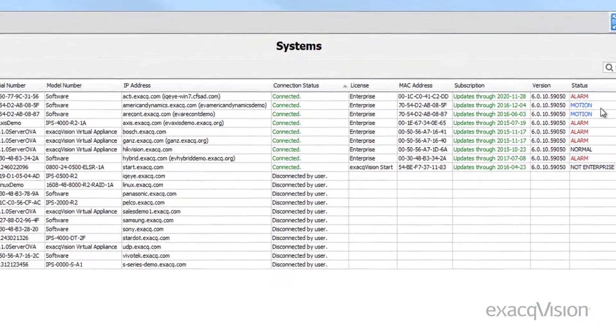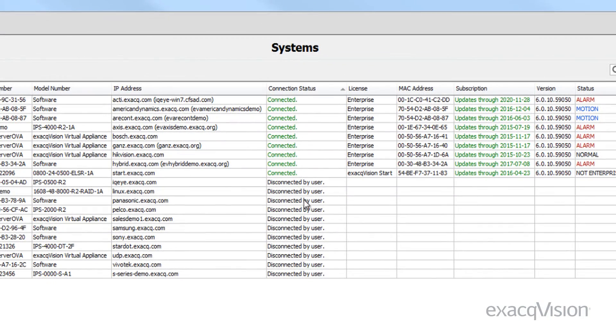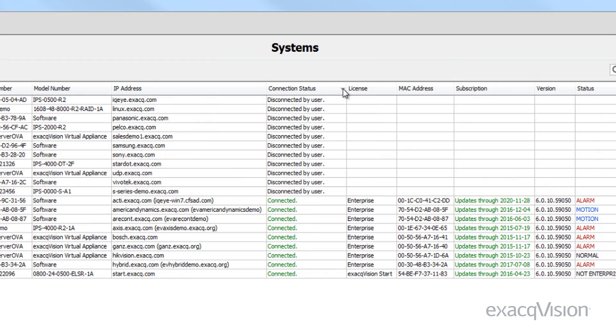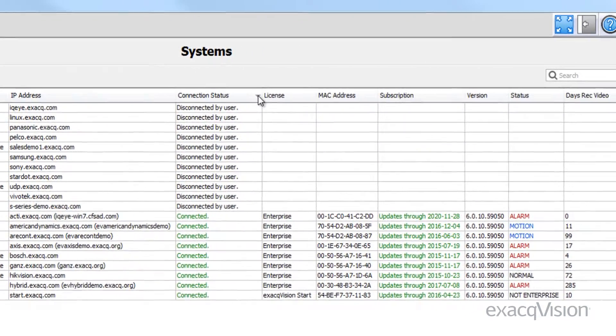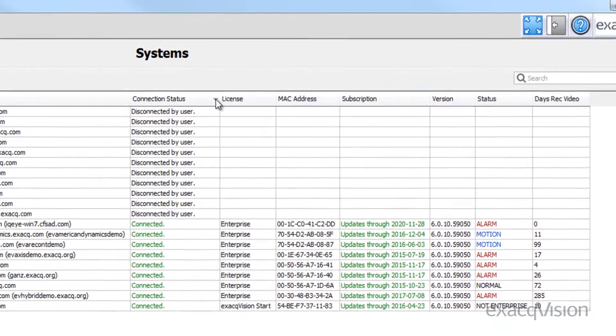The systems page allows you to sort your available systems, whether they are connected or not, by each of the categories by simply clicking on the top of the column and then the gray triangle.